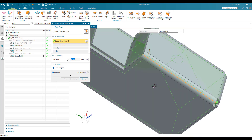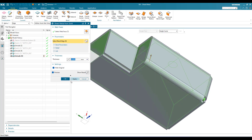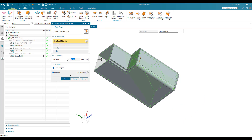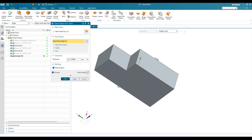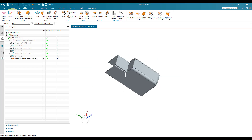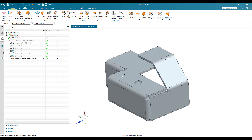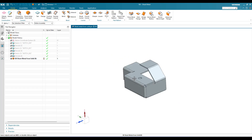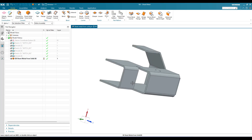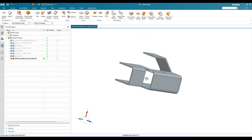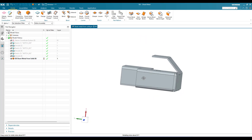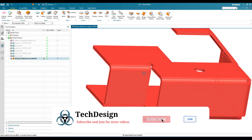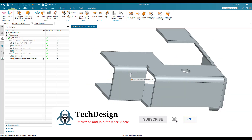Once everything is done, you can use Hide Original — if you want to hide the original part model, you can select this or switch it off and click OK. Once you click OK, you can see all the faces we extracted have been generated as sheet metal.